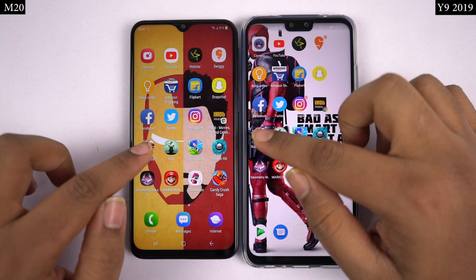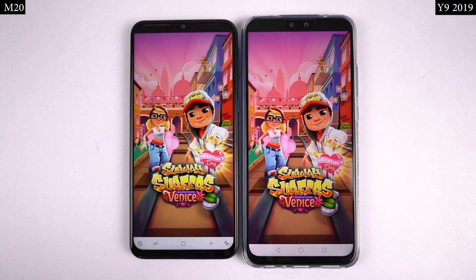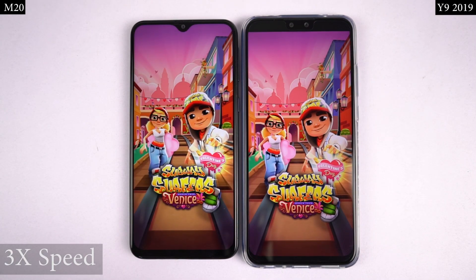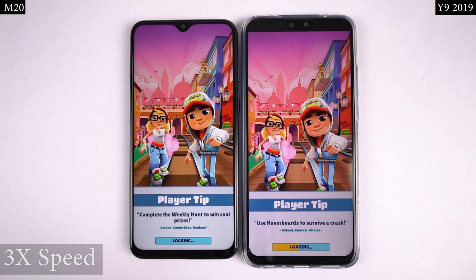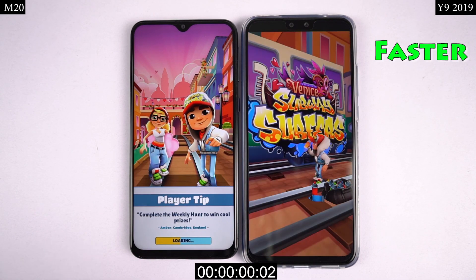So guys, first I'll be doing the gaming speed test where I'll be opening these 8 games on both the phones and see which one opens them faster.